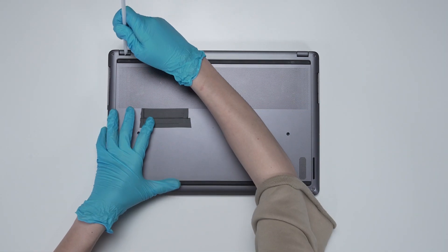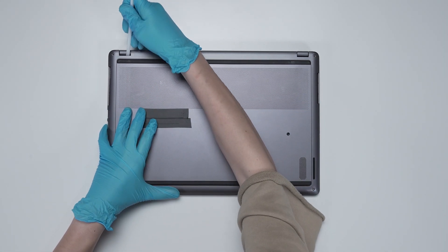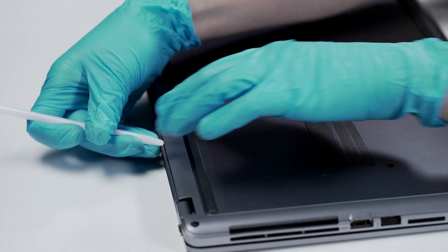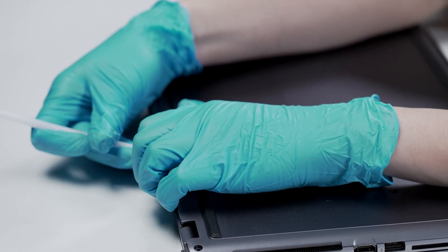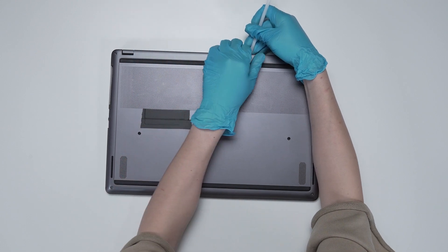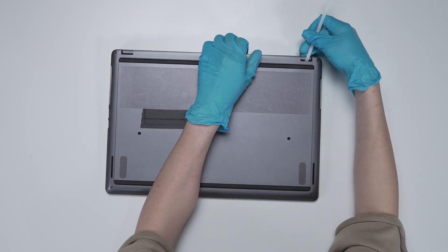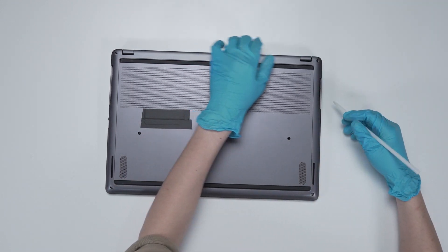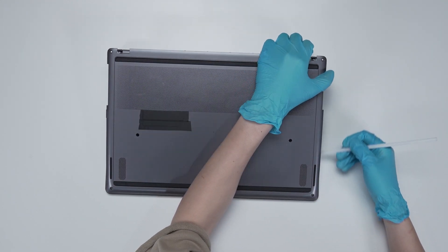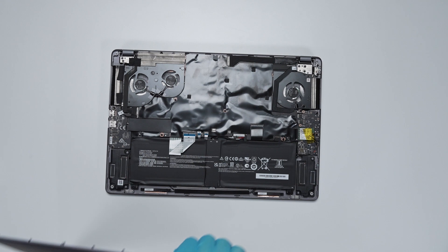After removing all the screws and hinge cover, use the plastic prying tool to lift the bottom door from the upper side to detach the hook. Then gently scratch through the case from the left and right side.